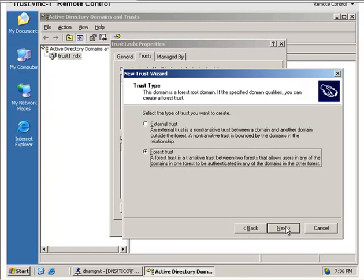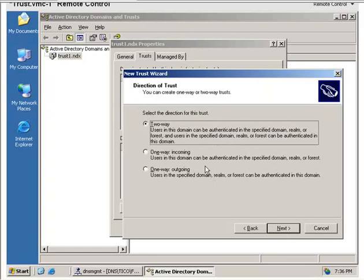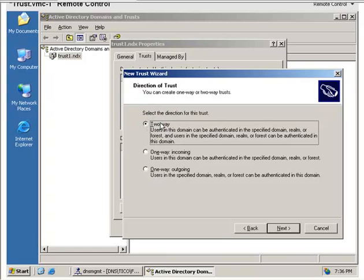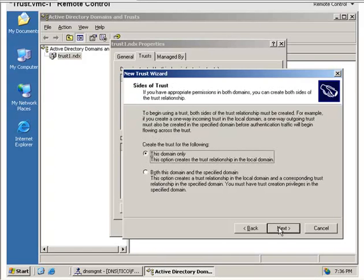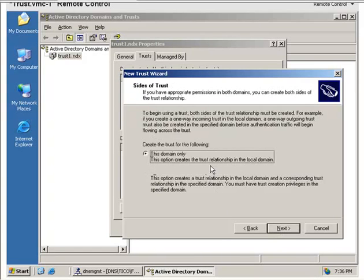So we'll select the forest trust. Here we have the opportunity to select a two-way trust, a one-way incoming, or a one-way outgoing trust. We're going to pick a two-way trust because we're going to have both an incoming and an outgoing trust for this forest trust.